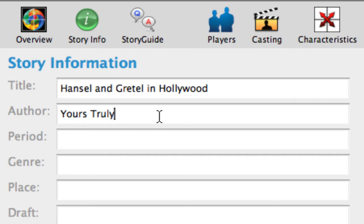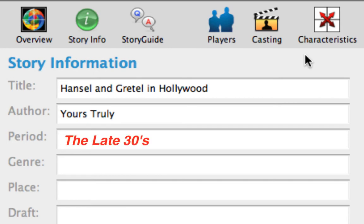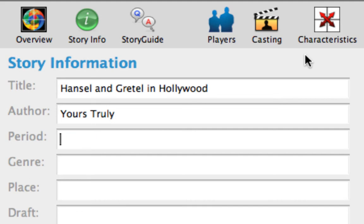Press Tab to move to the Period text field. The period describes when this story takes place. It can be general, such as the late 30s, or specific, such as New Year's Eve. Let's make this Current Day.